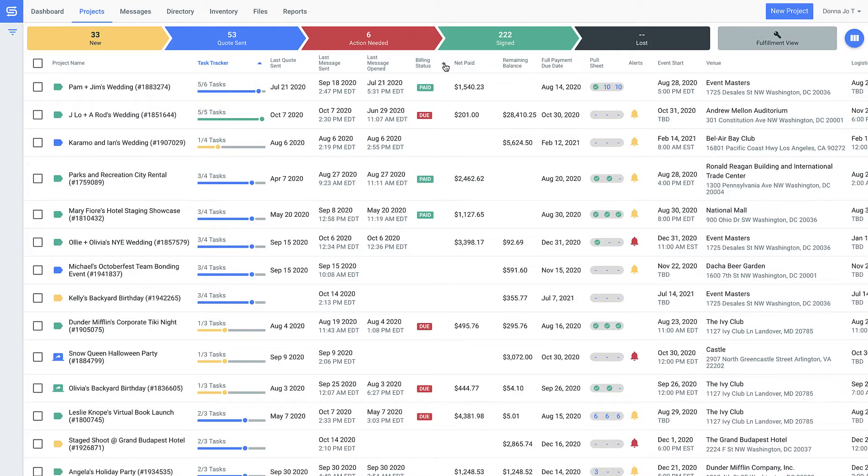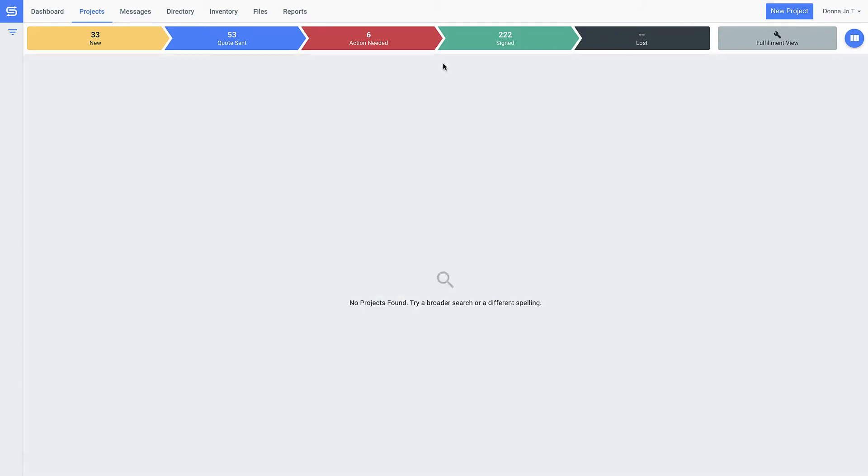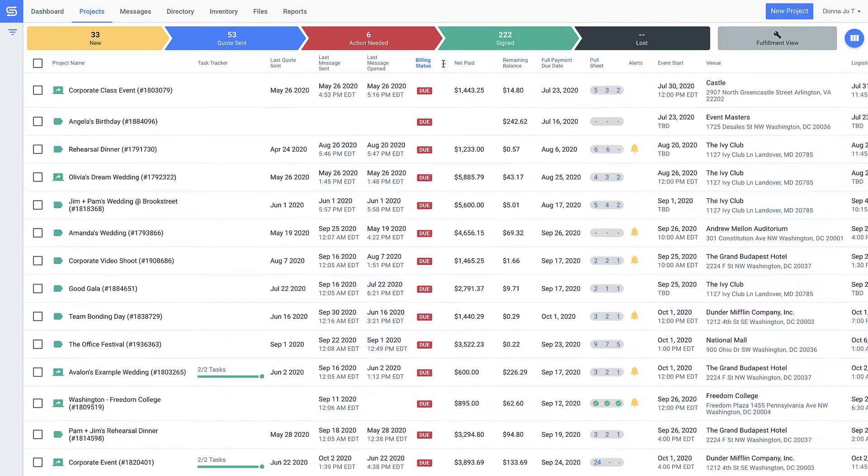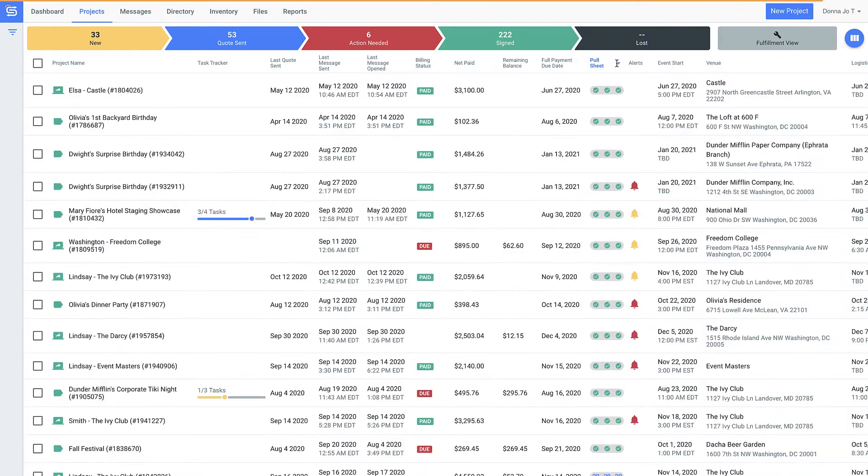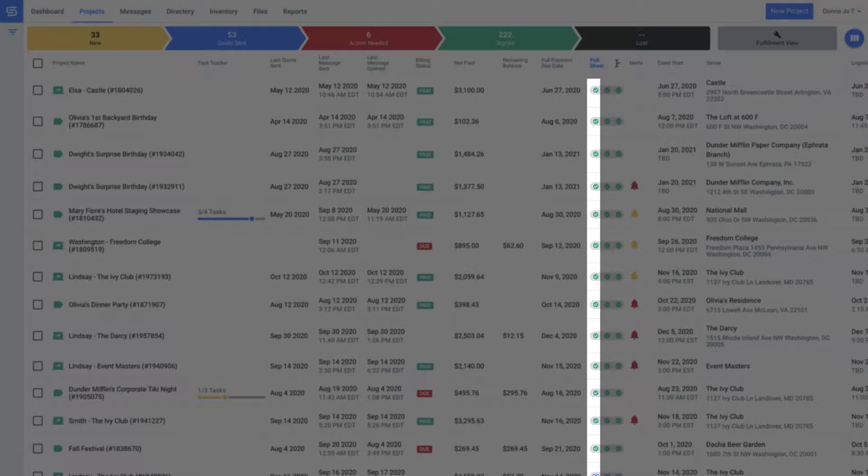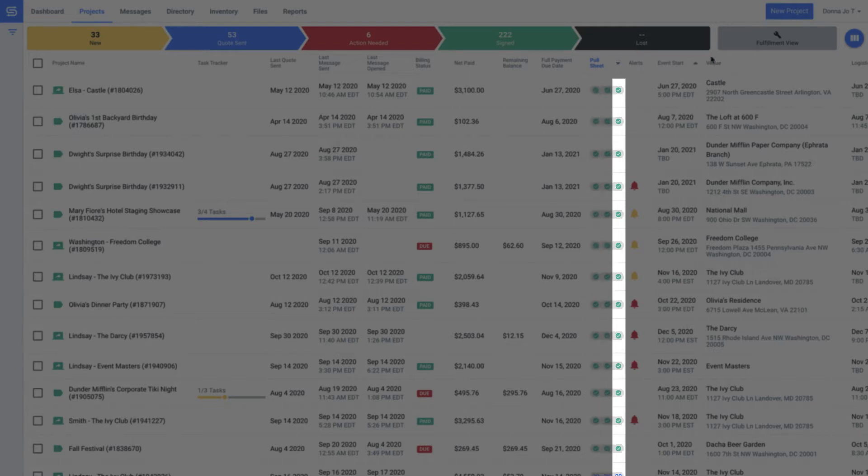You'll never second guess whether you followed up on a quote or have to remember if a payment is overdue with these easy sort payment status indicators. You can even see how things are going in regards to executing the event, like when things are loaded in the truck, dropped off at the event site, and picked up.